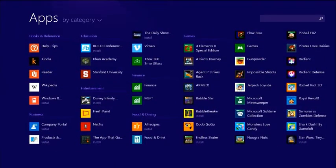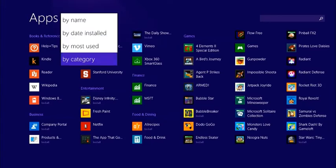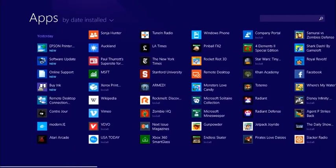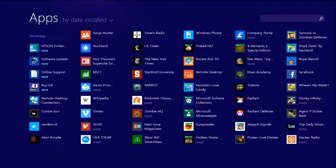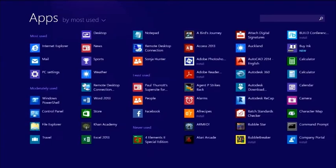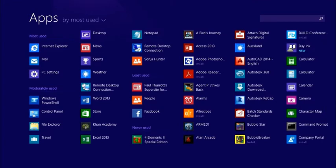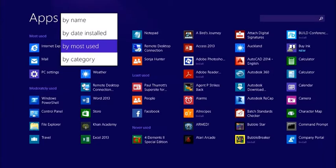You can set this up so users get this all-apps view by default. You can also configure the sort order — by date installed, which is useful when you've just installed something new and it bubbles up to the top, or by Most Used, which I prefer so the apps I use all the time are at the top. You can also sort by name. Those are the four options.